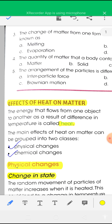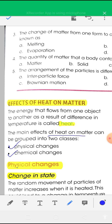Now see the effect of heat on matter. There are mainly two types of effect: one is known as physical change and another is chemical change. The main effects of heat on matter can be grouped into two classes — physical changes and chemical changes.